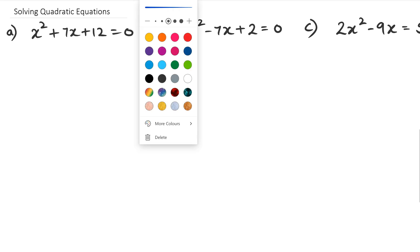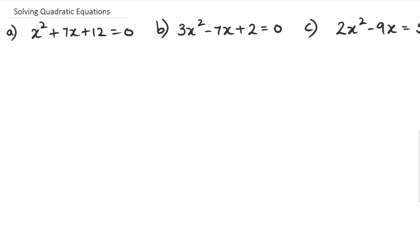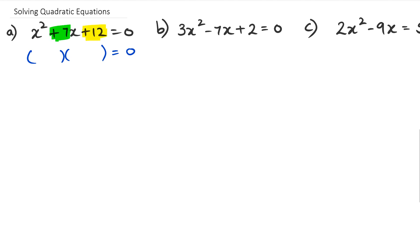The first question — we've got to factorize it with two brackets. This one is pretty straightforward because we can see what two numbers multiply to 12 and add up to seven: we've got four and three.